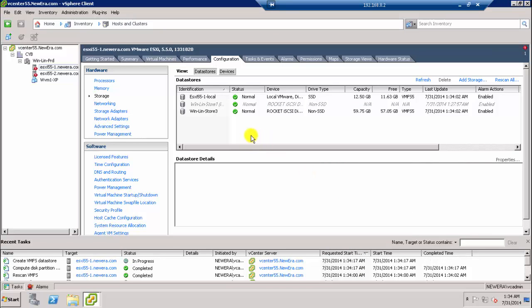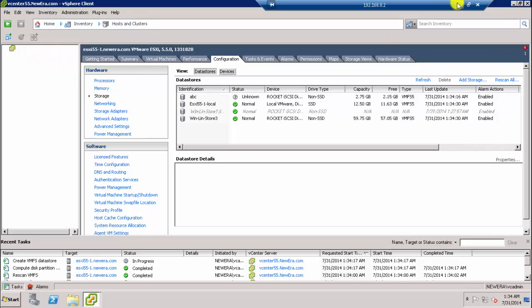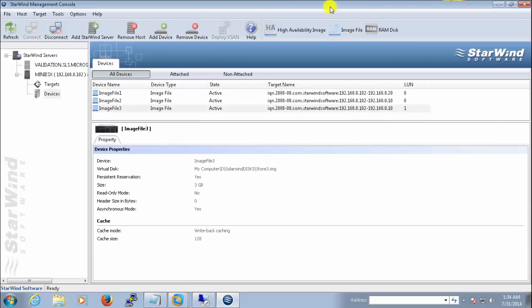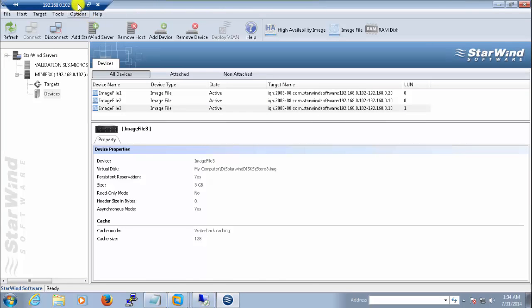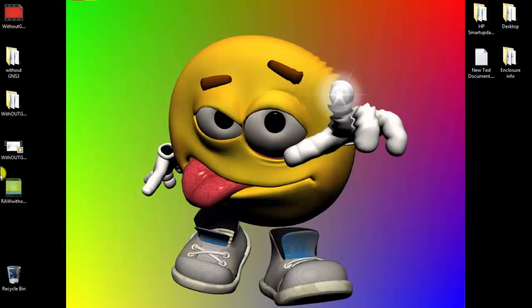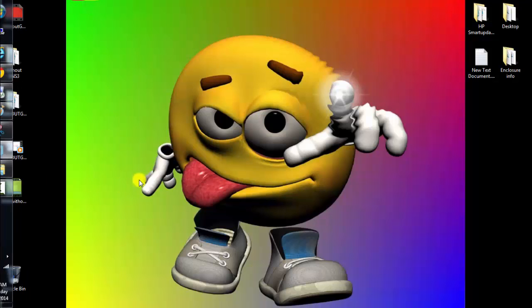So those are the things I hope it will help you in building your own home lab so you can practice and master whatever you are reading. Thank you for watching, and if you do have any questions, please let me know. I will try to reply back. Thank you.